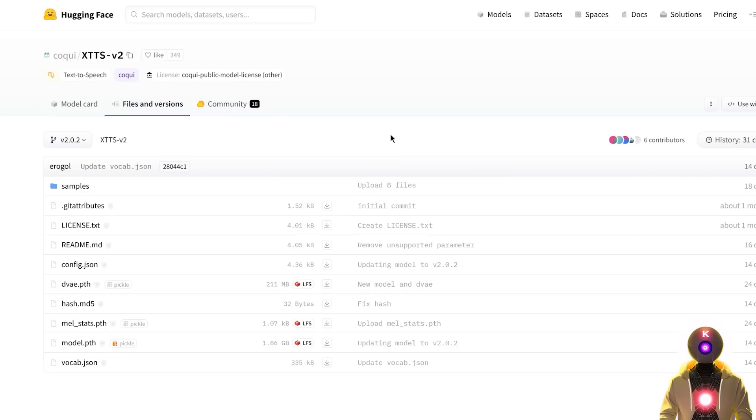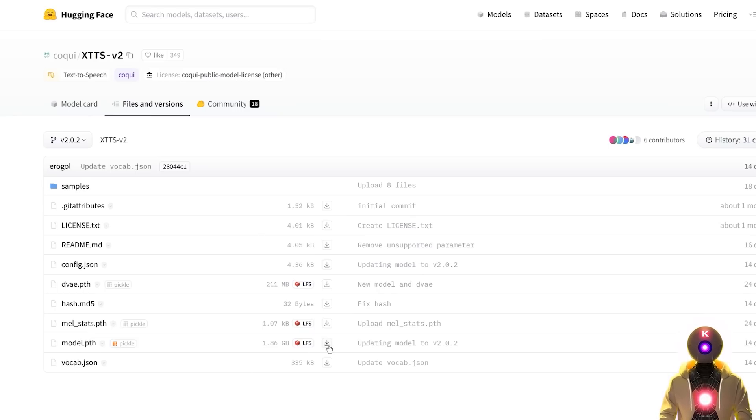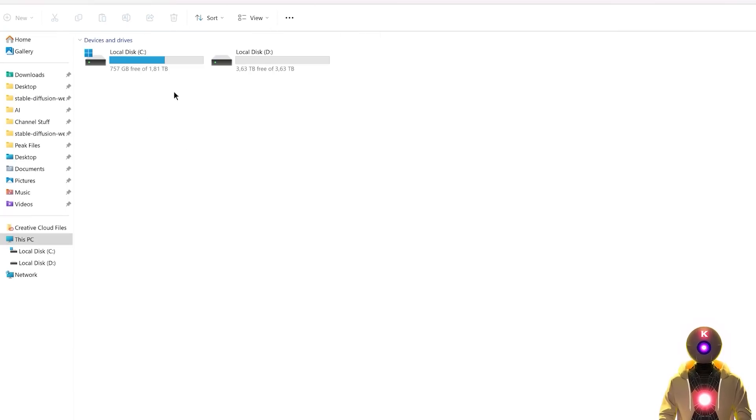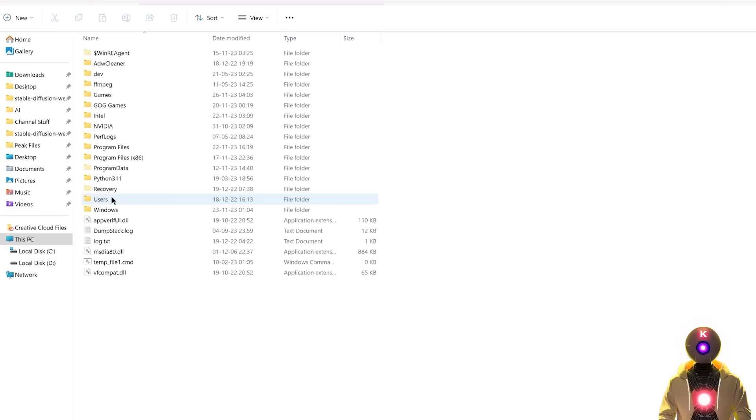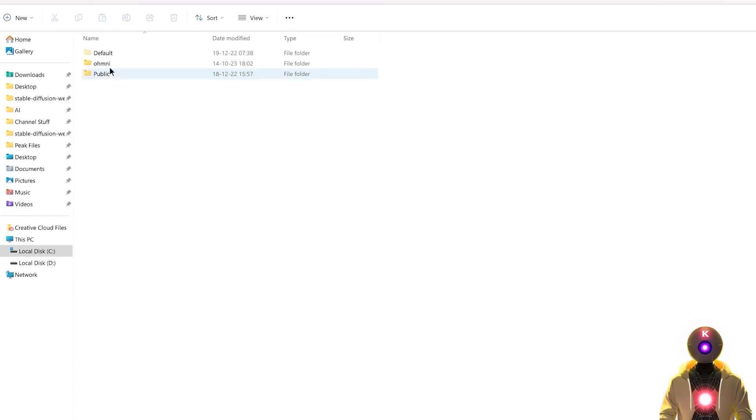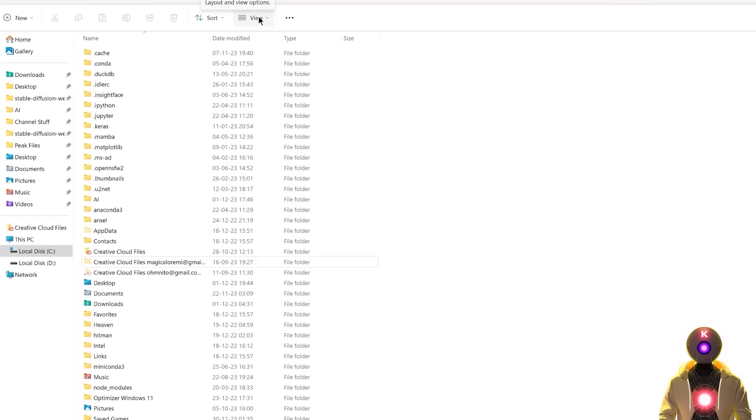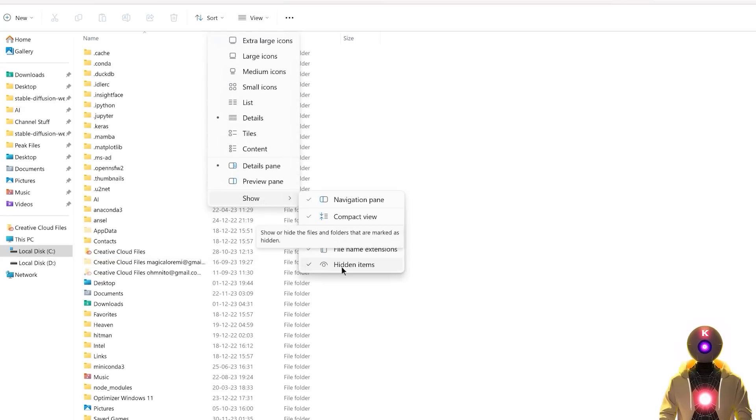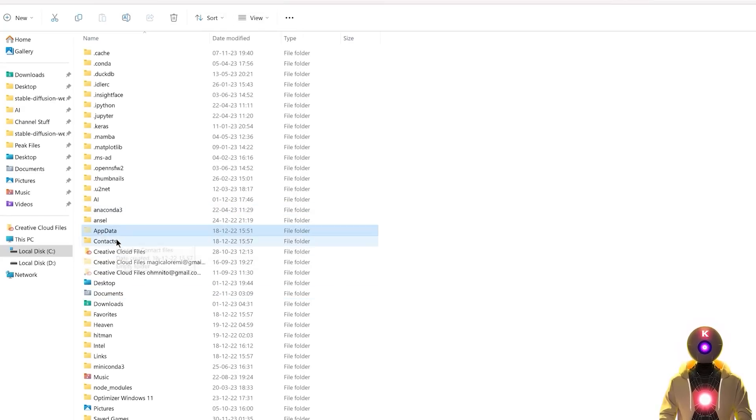Then you're gonna click the link in the description down below. You're gonna arrive on this page, and then here you need to download the model.pth and the vocab.json files. So just click on this button right here, download them onto your computer, and then you're gonna choose the disk where you have Windows installed. So in my case it is C drive, then you're gonna go inside users, choose your username, then go inside AppData, and if for some reason you don't see that folder, you need to click here on view, then on show, and then enable hidden items, because otherwise this folder will be invisible to you.